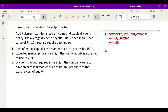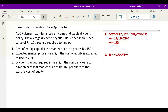Second question: we need to find the expected market price in year 2, if the cost of equity is expected to rise to 20 percent. If our cost of equity is 20 percent, what can the current market price in the second year be? DPS remains 27. We need to find the market price: current market price = 27 divided by 20 percent. On the calculator, take 27 divided by 20 and press the percent button. The answer is Rs. 135 per share. So the expected price in the second year, if the cost of equity rises to 20 percent, is Rs. 135.